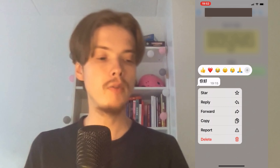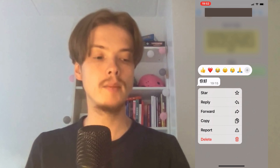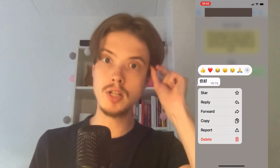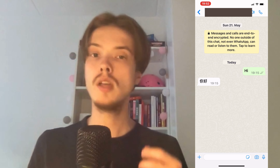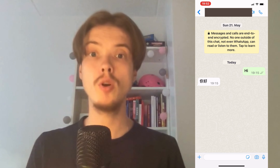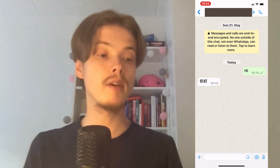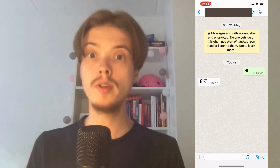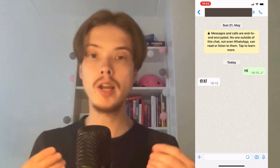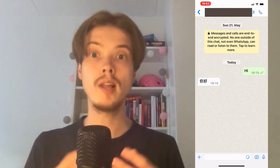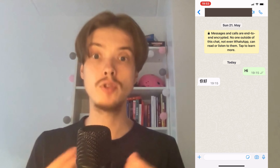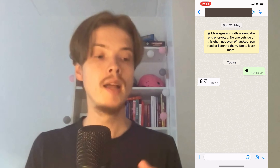As of right now, there is no translate button in WhatsApp. What we can do instead is, if you have an iPhone, go into the App Store; if you have an Android phone, go into the Google Play Store. In there you can search for a translate app.